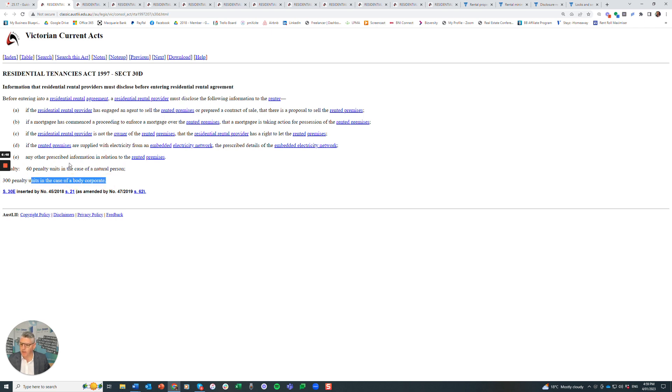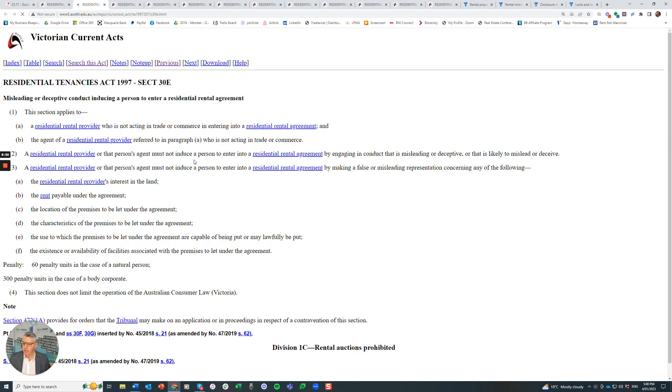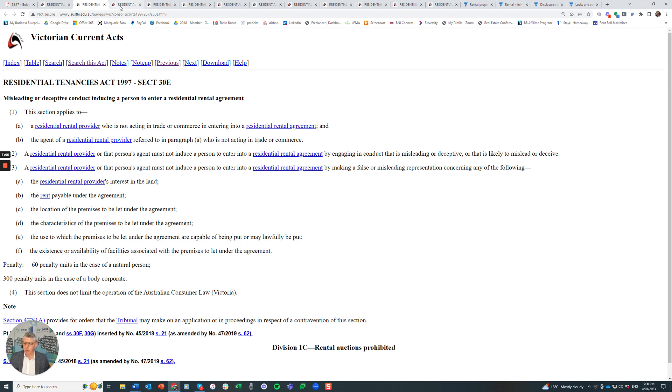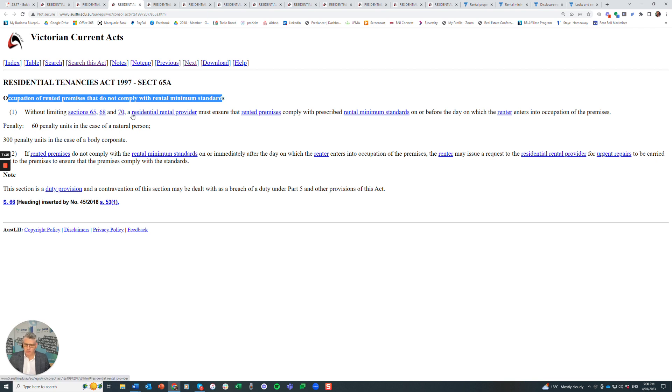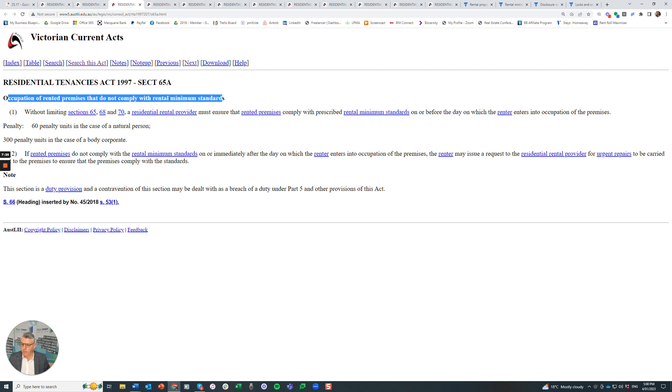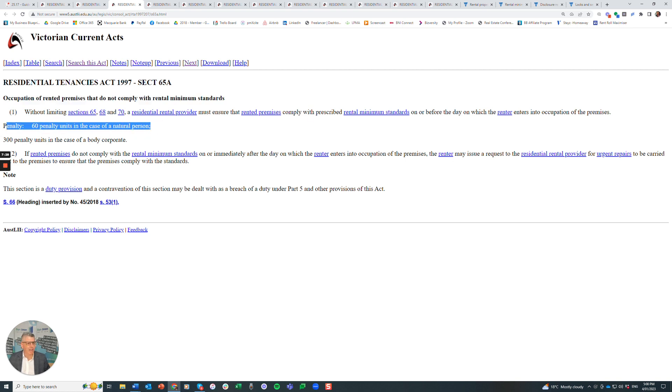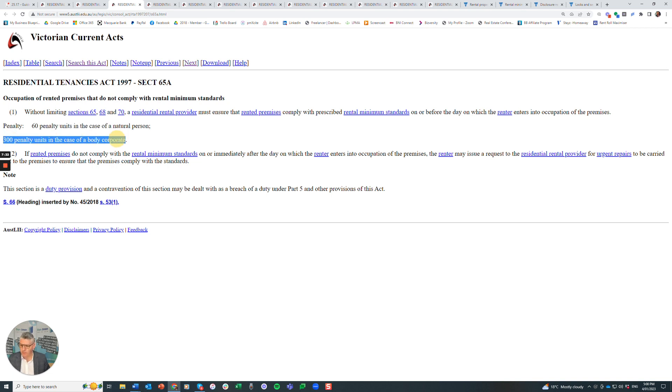Let's come back to the Tenancies Act. Section 30D, information that residential rental providers must disclose before entering a rental agreement. There's potential penalty units of 60 penalty units for the owner and 300 for the agency, about $55,000. Section 30E, misleading or deceptive conduct. Section 65A, occupation of rented premises that do not comply with rental minimum standards. The rental provider must ensure the rented premises comply with minimum standards on or before the day the renter enters occupation. Fine for that, 60 penalty units, about $11,000 for the owner and $55,000 for the agency.